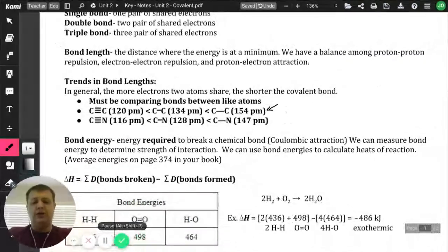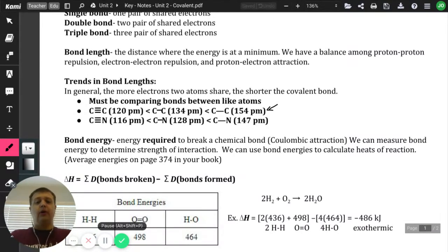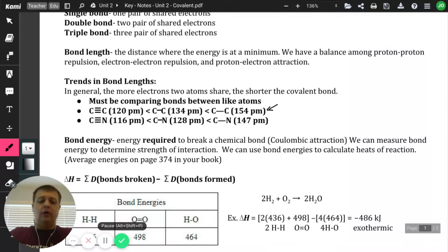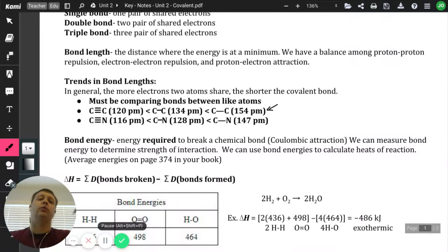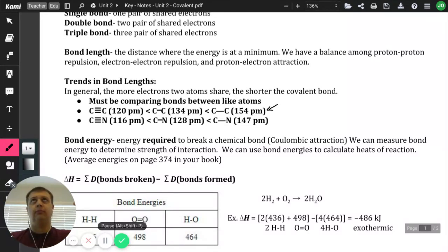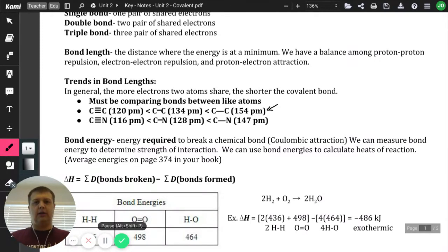Bond energy is the energy that's required to actually break a chemical bond. We measure this energy based off of their attraction, so we talk about Coulomb's Law and Coulombic attraction — that's what we're talking about when trying to break that attraction between those bonds. We can use bond energy to calculate the heats in a reaction. If I'm forming bonds, that's going to be exothermic. And if I'm breaking bonds, it is going to be endothermic — I have to absorb energy to cause that bond to break.